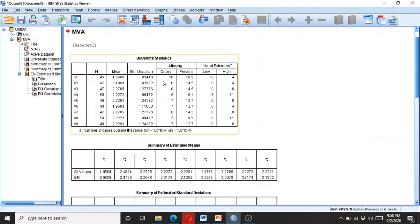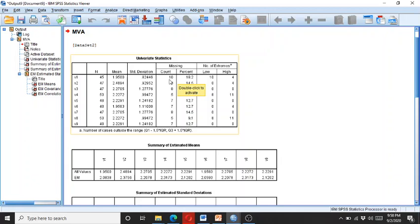Here you can see the percentage of missing data per variable. Variable one has 10 missing cases, which is 18 percent.